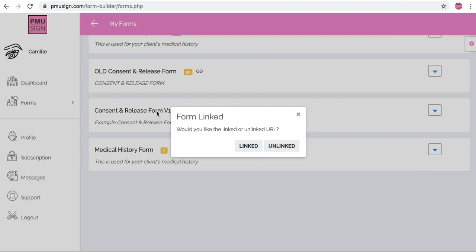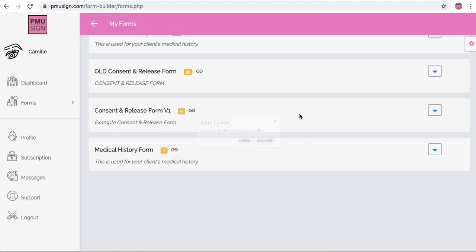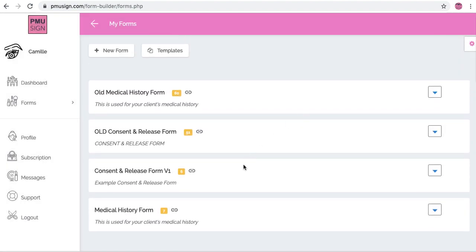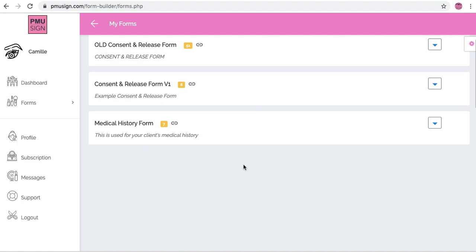So that's just a tip for anyone that likes their clients to fill out one specific form when they come back for a touch-up or anytime in the near future.